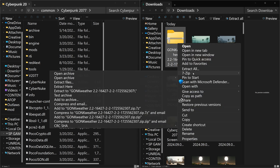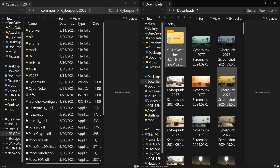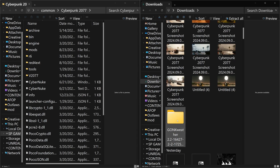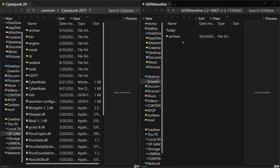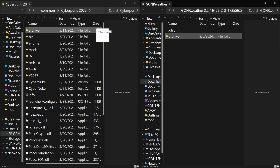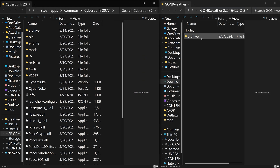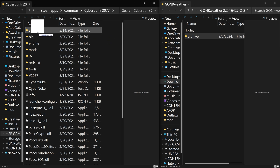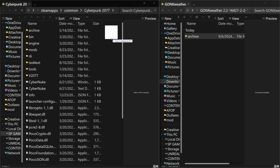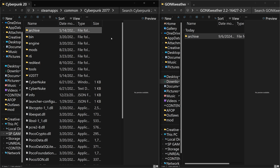Take the Gonk Weather file and extract it — I extract it in Downloads but you can extract it wherever you want. Now drag and drop the archive folder into the Cyberpunk folder. Make sure it says 'Copy to Cyberpunk 2077' — that's the one you want. You don't want it to say 'Copy to archive.' If it says something else, the mod won't install correctly. That's it — Gonk Weather is now in your Cyberpunk folder.